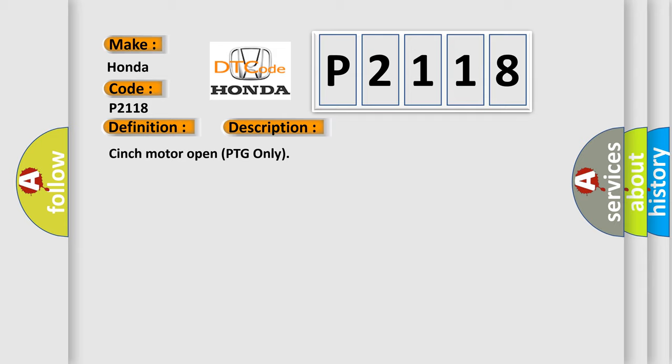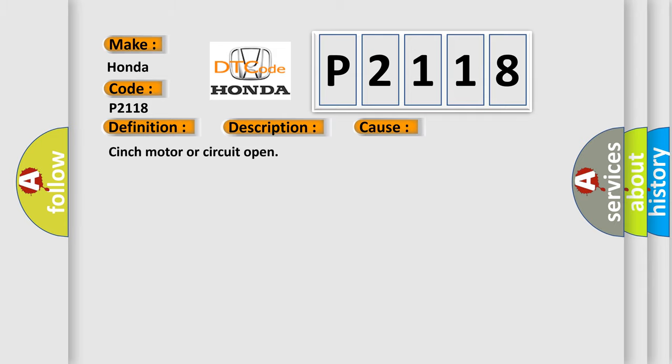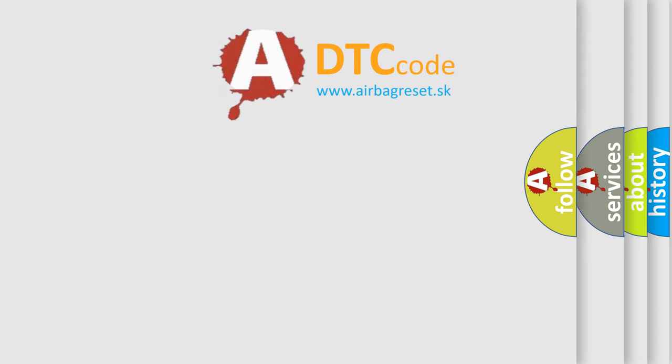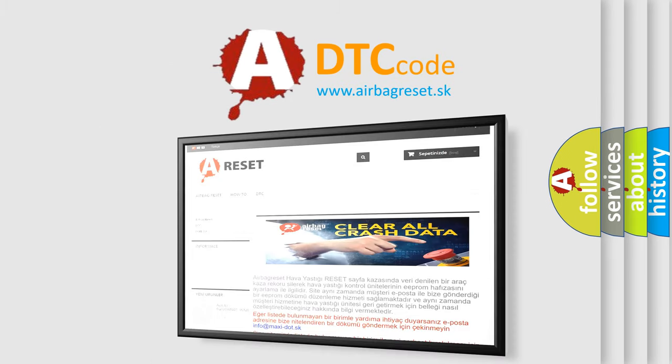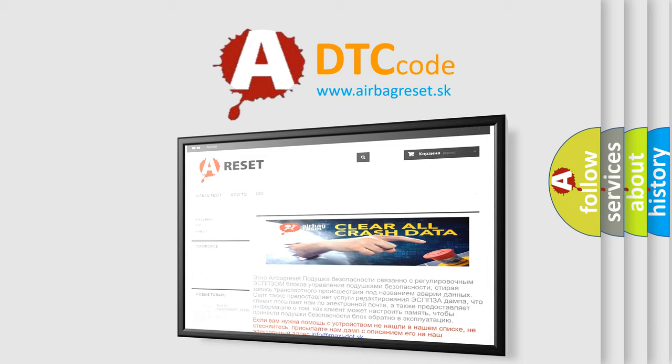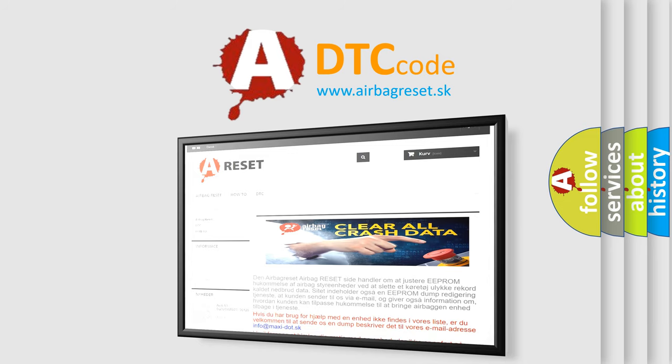This diagnostic error occurs most often in these cases: cinch motor or circuit open. The airbag reset website aims to provide information in 52 languages. Thank you for your attention and stay tuned for the next video.